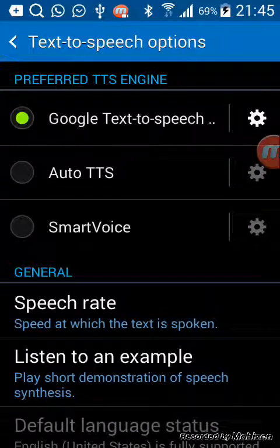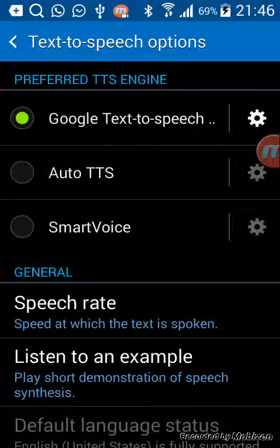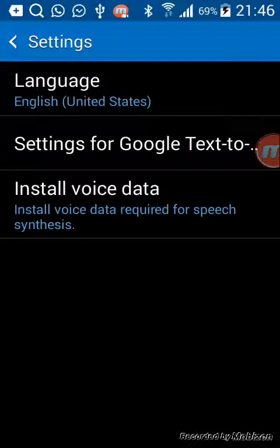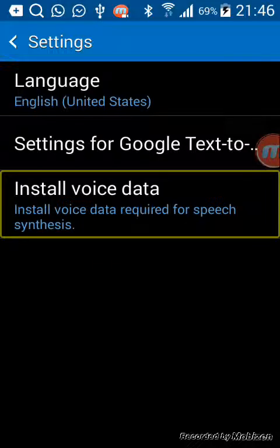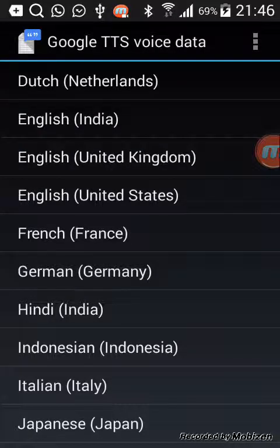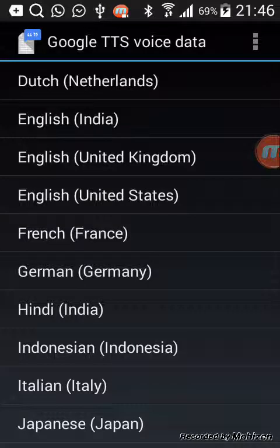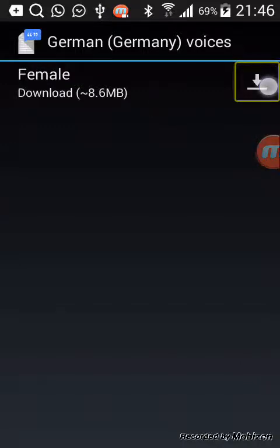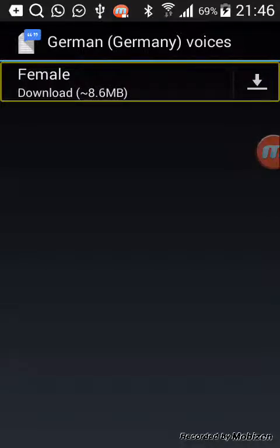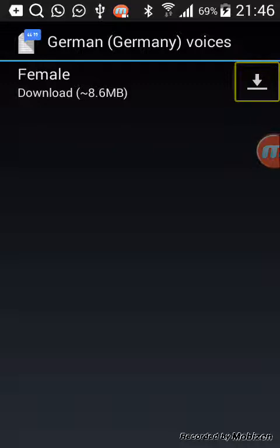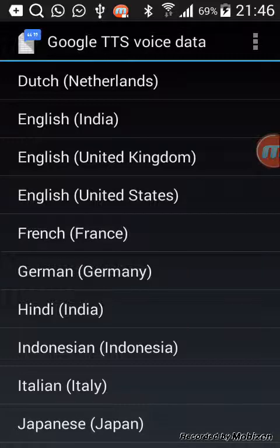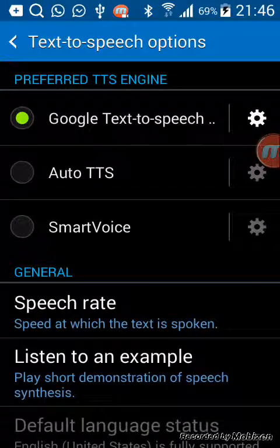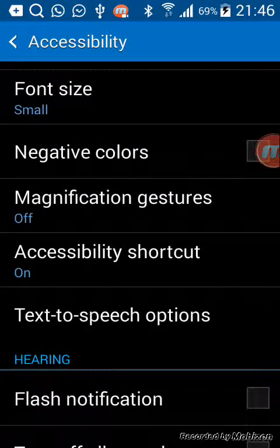TalkBack comes with Google Text-to-Speech engines or Samsung TTS. Suppose you want to install another language — you go to Text to Speech, then Install Additional Voice Data. You can look for whatever languages you want in the list. For example, go to German and if you want it, press Download and it will be downloaded, then your device will speak German.